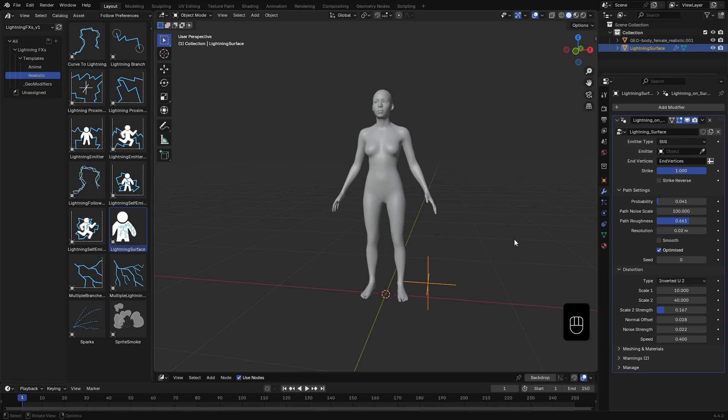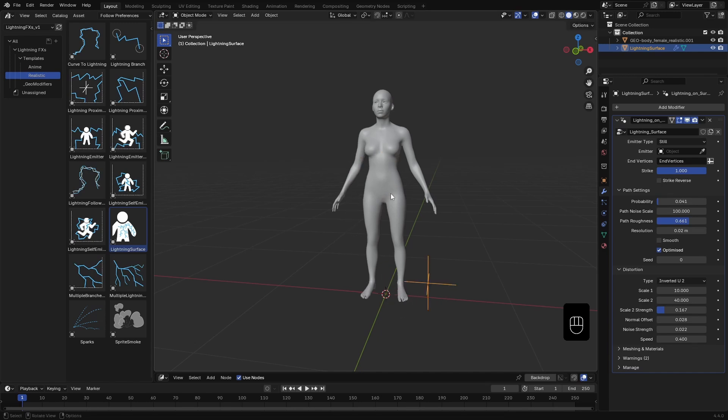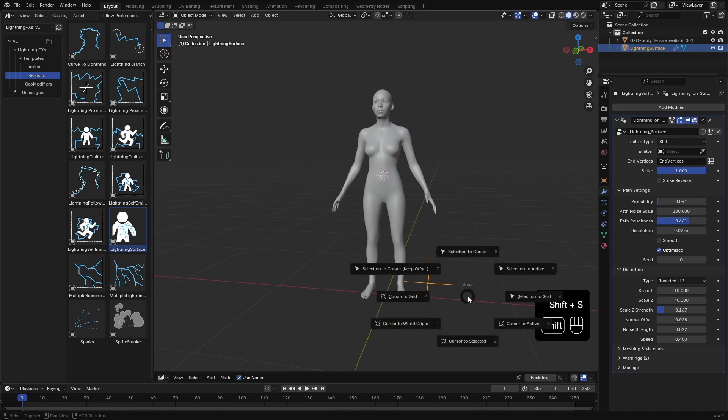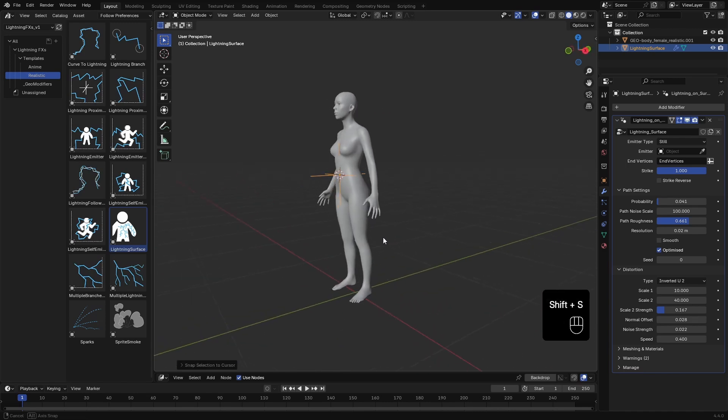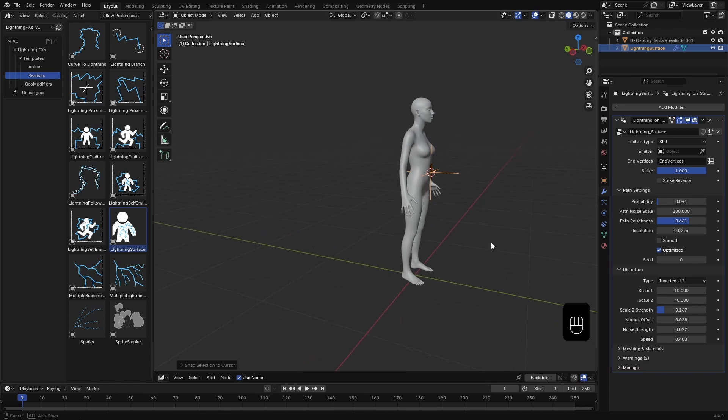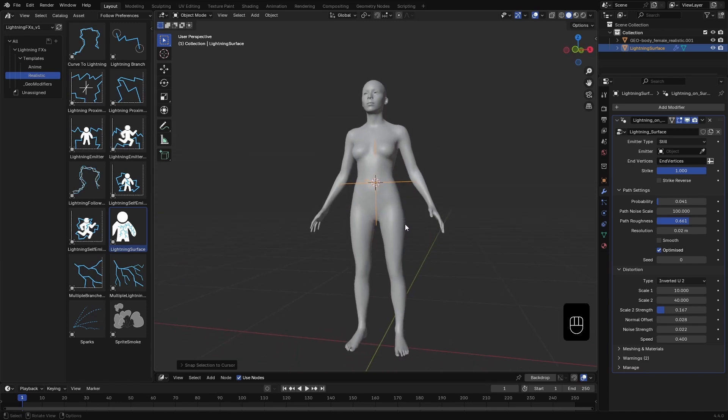To start the effect, first we need to define the starting point of the lightning. This is based on the location of the Lightning FX object in the scene. So I'll place the 3D cursor where I want the lightning to converge and move the effect object to that position. In this case, I want all the lightning curves to merge into this point on this simple human mesh.